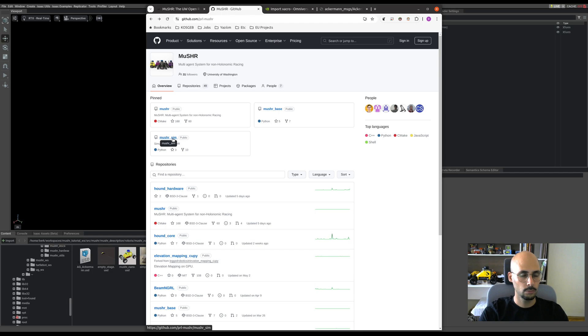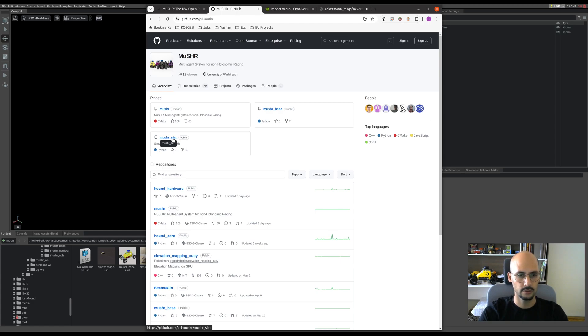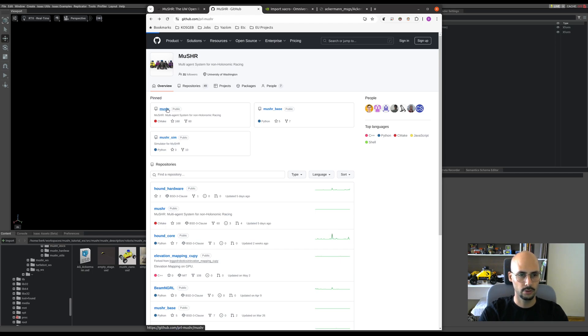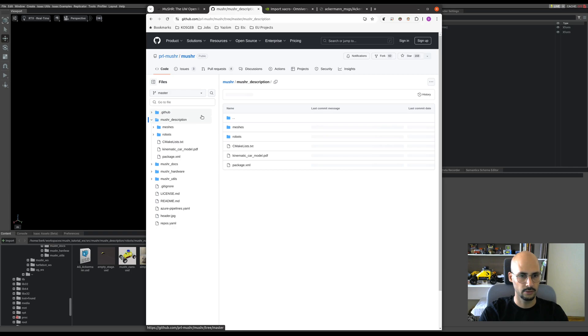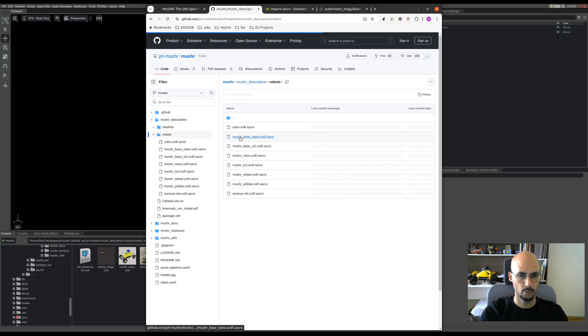Don't get confused, Musher Sim is not what we're going to use today, it's something else—it's their own simulation. We will just go with the Musher, and under the description we'll see there are XACRO files under the robots folder.